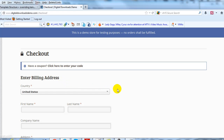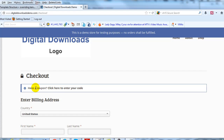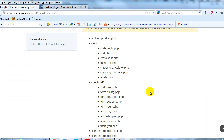Let me show you how to do another thing on the checkout page. Right here it says 'Have a coupon? Enter your code.' We want to modify this. Let's go back to the documentation — we'll see checkout, and then form-coupon.php. That's the file we're going to modify.